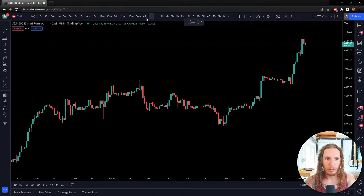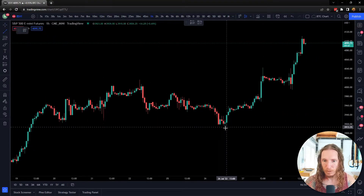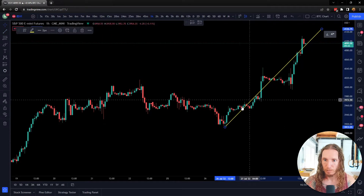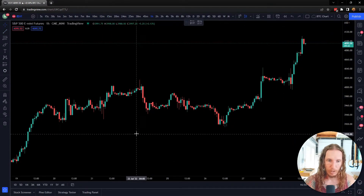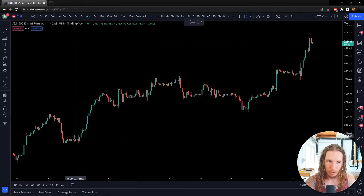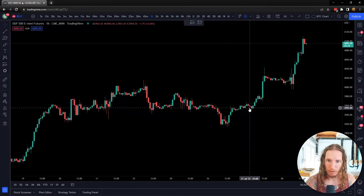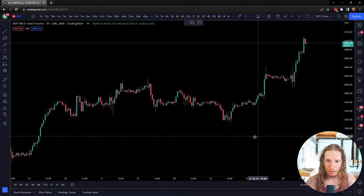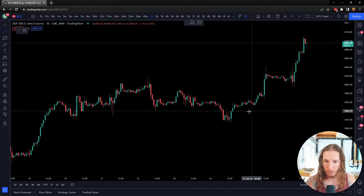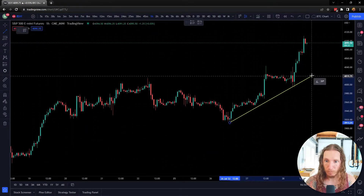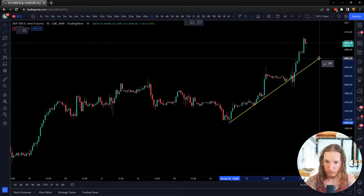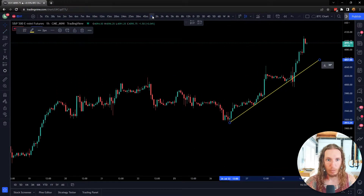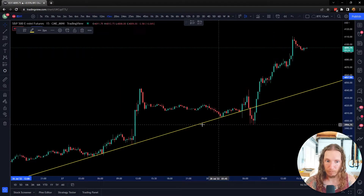Here's an example. This is a one-hour chart. On the one-hour chart, you can see price was kind of moving upward, over here was moving sideways, over here was moving upward. So if you are finding that on the chart there's some sort of a trend going on — let's just say you had drawn your trend line like this on the one-hour, but you're trading a 15-minute chart.